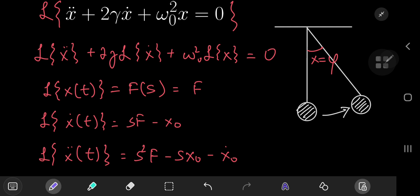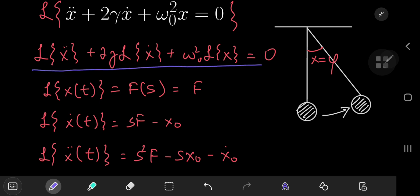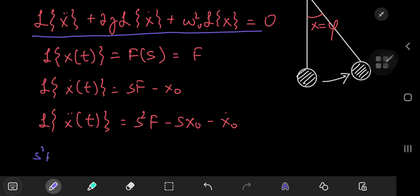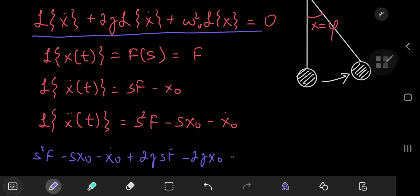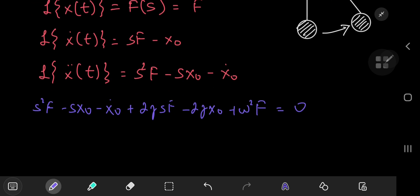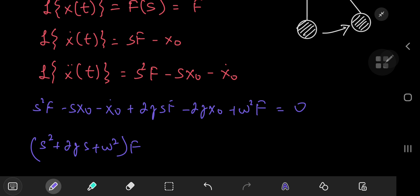So using all of our transformations and plugging them into our equation, we have s squared F minus s times x-nod minus x-nod-dot plus two times gamma times s times F minus two times gamma times x-nod plus omega-nod squared times F, and this equals zero. Collecting all of the F terms together and factoring it out, we're going to have s squared plus two times gamma s plus omega-nod squared, all times F. And collecting all the x-nod terms as well as the x-nod-dot terms.